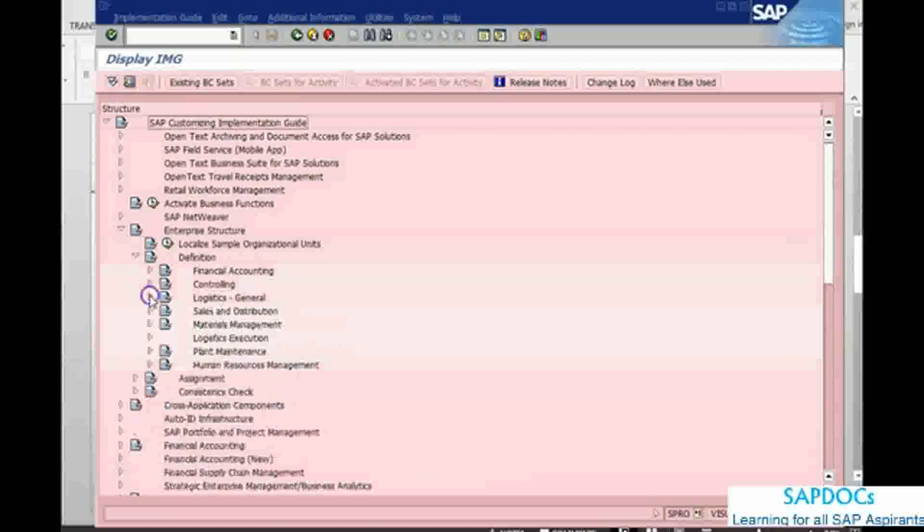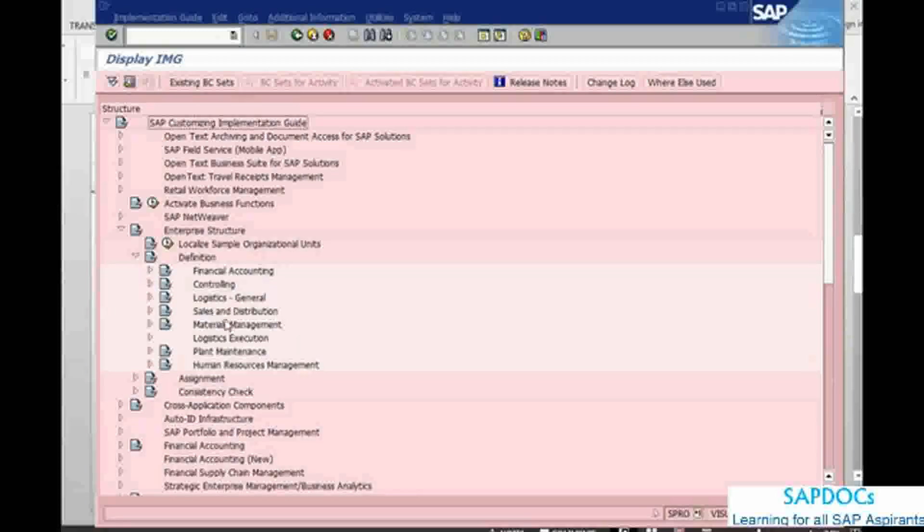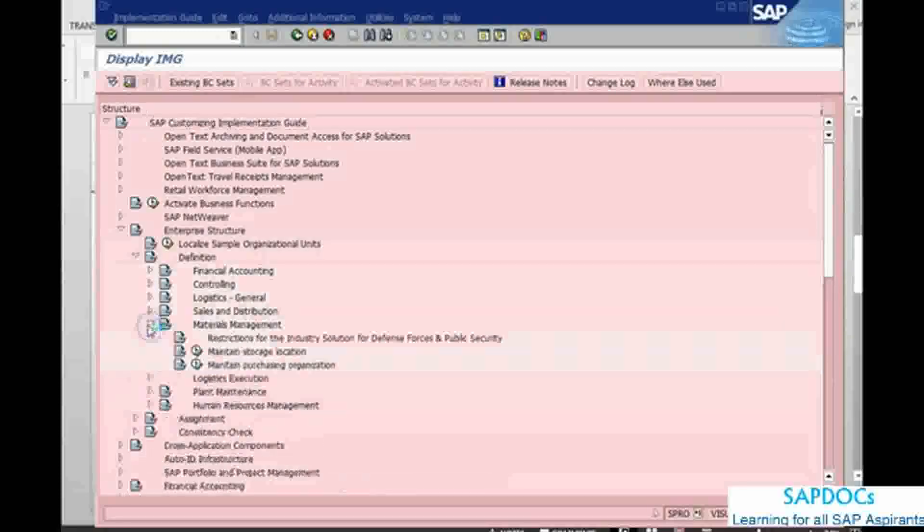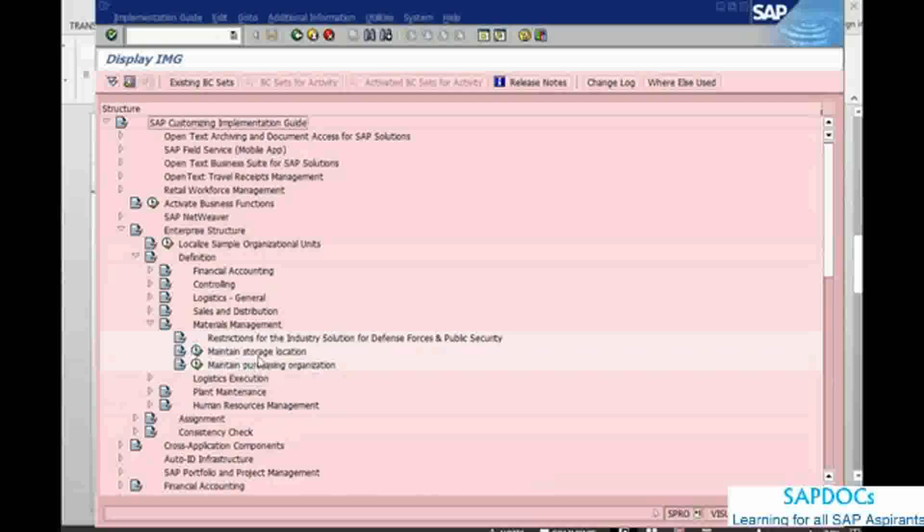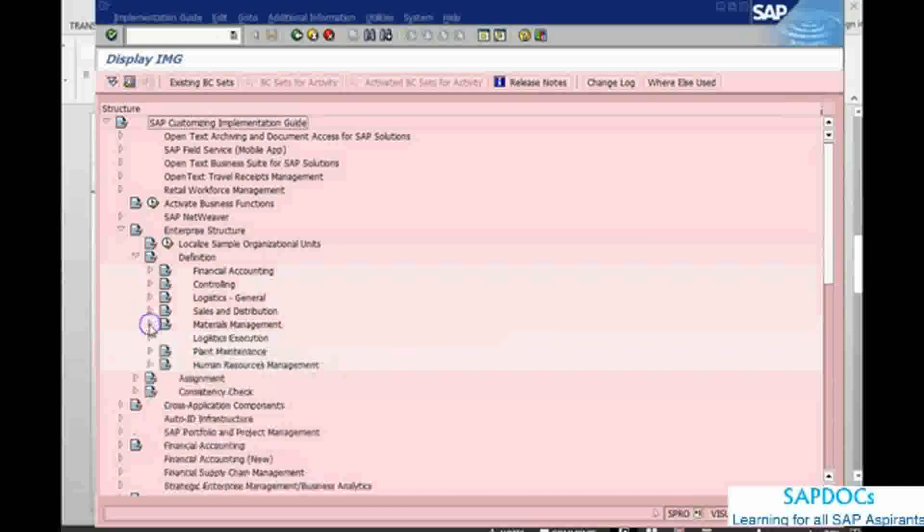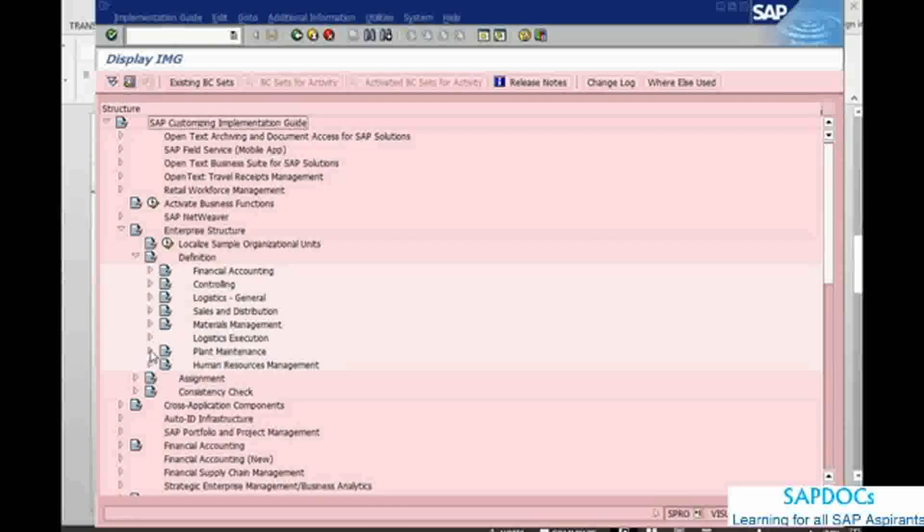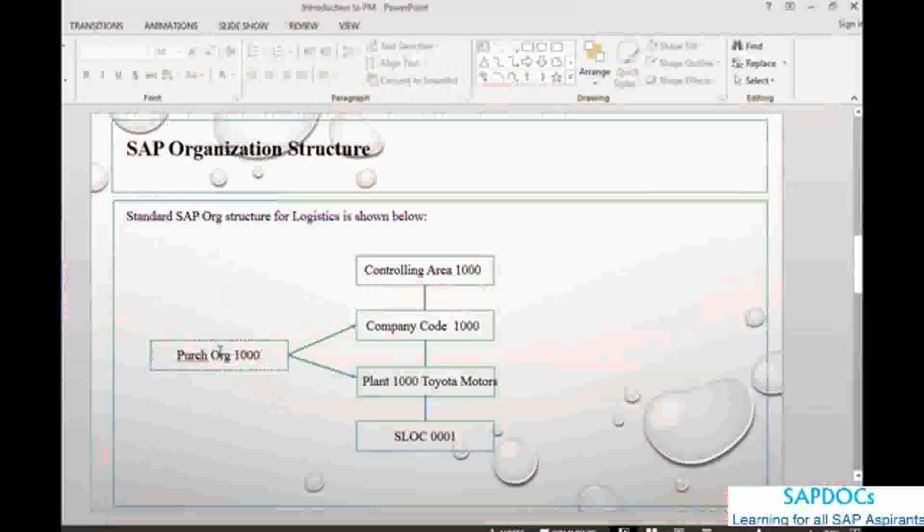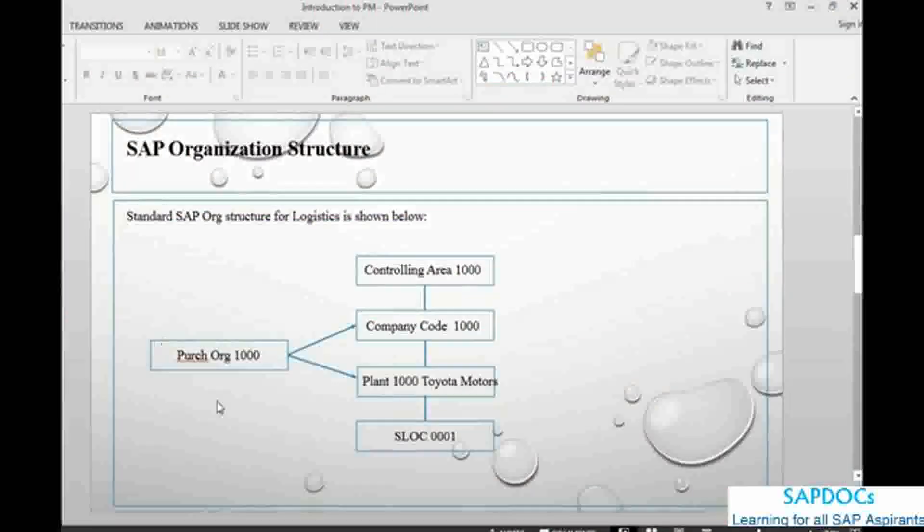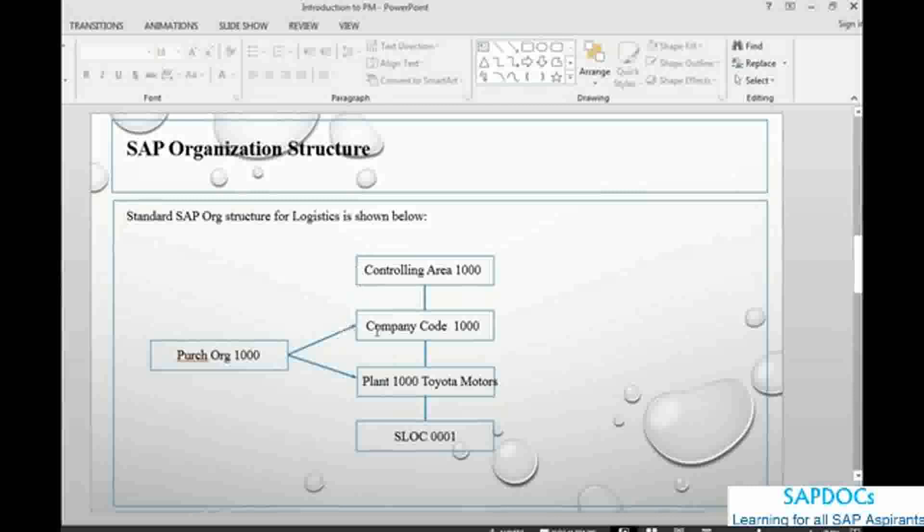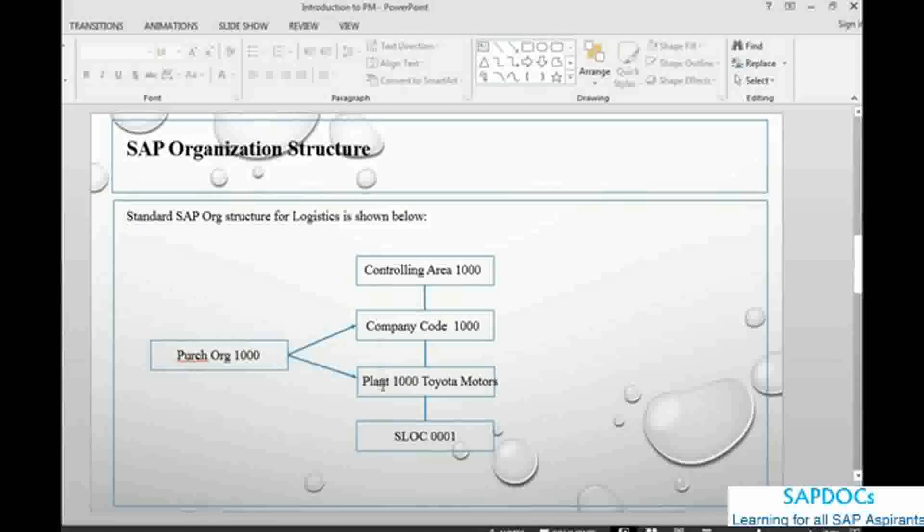the sales point of view. I am not looking at sales and distribution. In materials management, then we will be setting up the storage location. Once these are done, then we have a small configuration to be done in the plant maintenance side. We have got the controlling area, we have got the company code, we have got the plant and we have got the SLOC. Company code and plant have been assigned to purchasing organization.